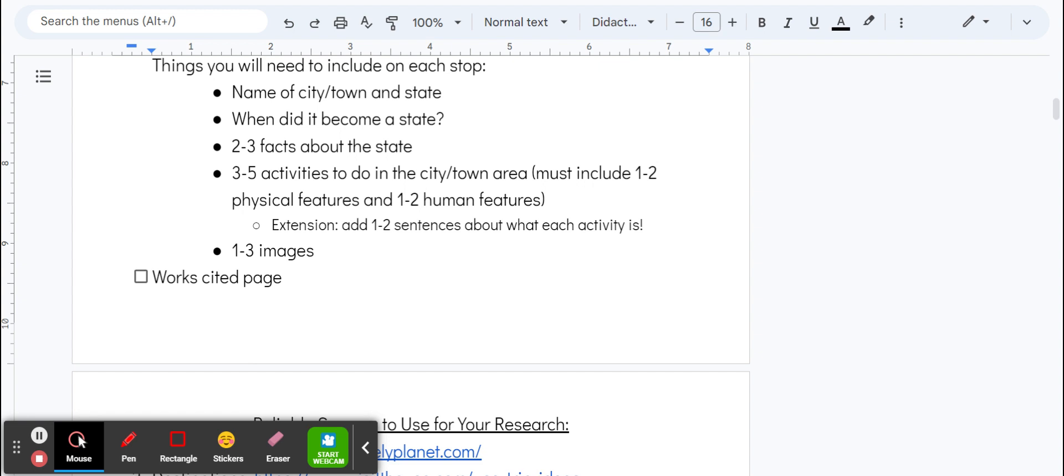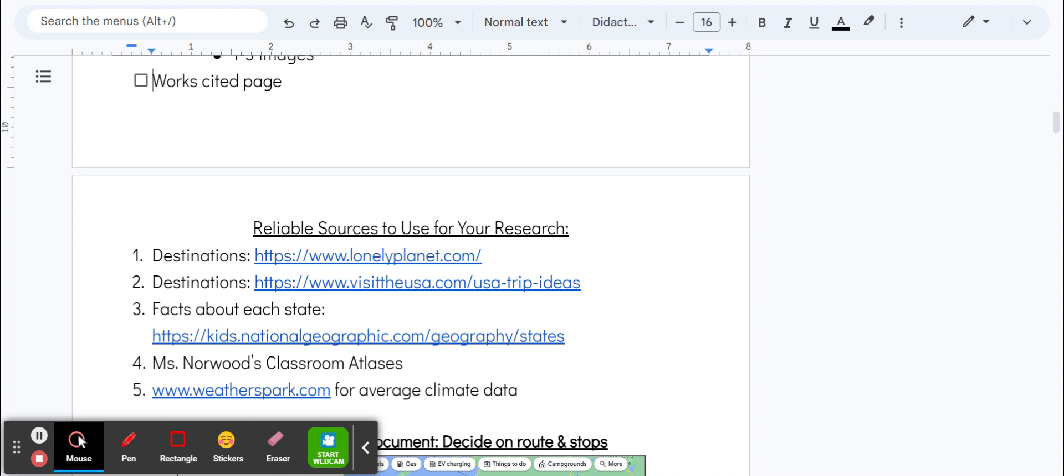As you go through these, make sure you're keeping track of your sources because you're going to need a works cited page. When you're starting this document, make sure that you are updating your works cited page as you go.